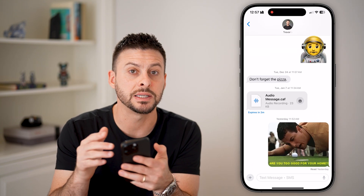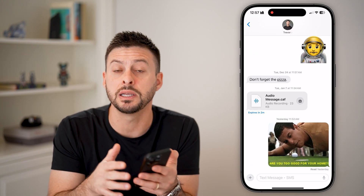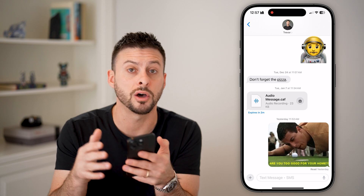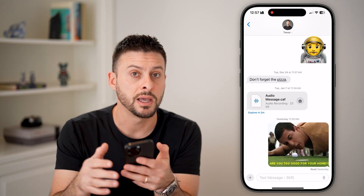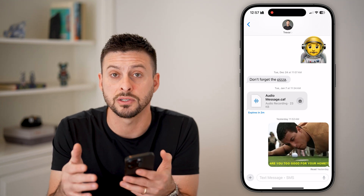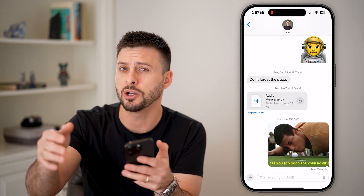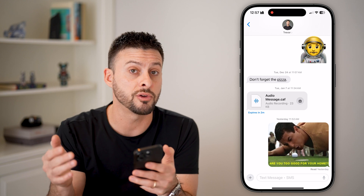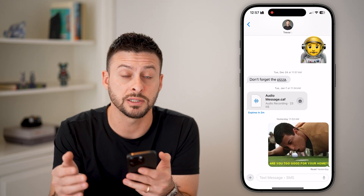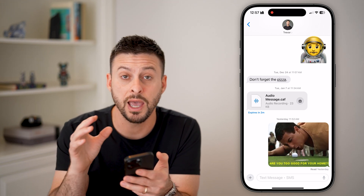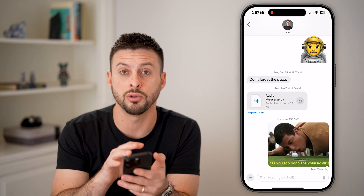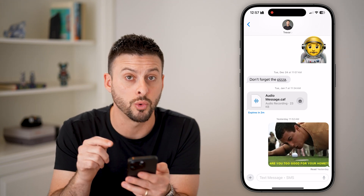Keep in mind this doesn't delete the messages on both sides after that text has already been sent. It will still be on that other person's phone — it will just no longer be on yours.